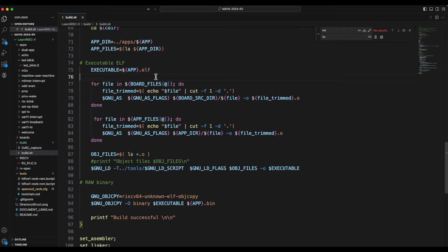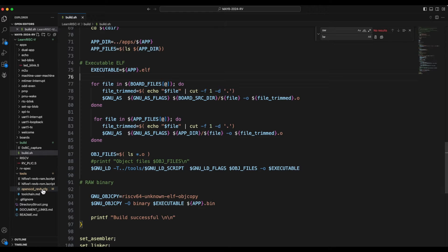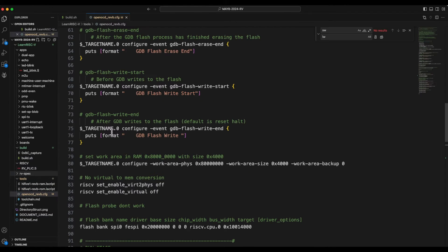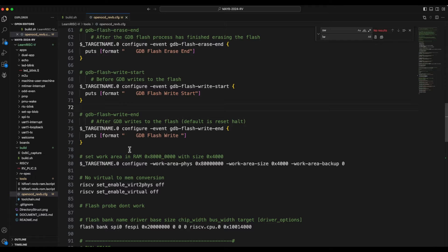So that's the first change in the build script and the second one which I want to highlight is the changes that have gone into the OpenOCD configuration.